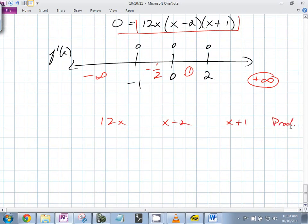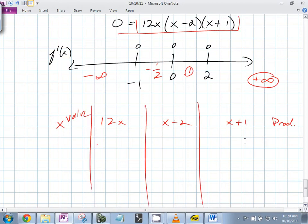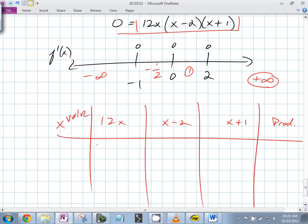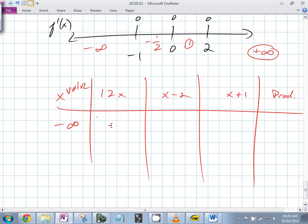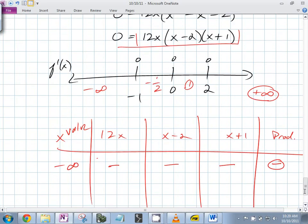If x is a large negative number: 12 times negative is negative; (x-2) is negative; (x+1) is negative — multiply them all and you get negative. So the function is decreasing there.